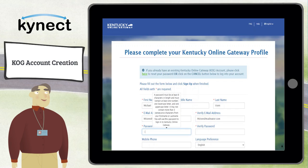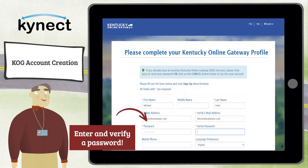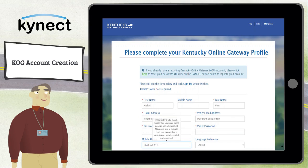Now enter and verify a password. The password must be at least eight characters in length and include at least one uppercase letter, at least one lowercase letter, and a special character. An example is Bob1234!